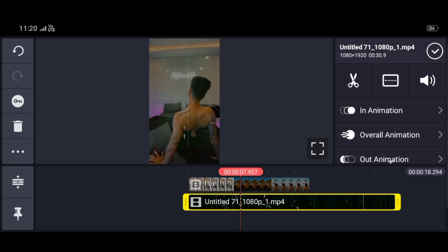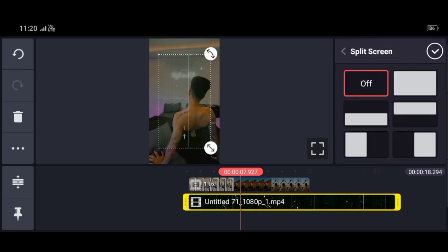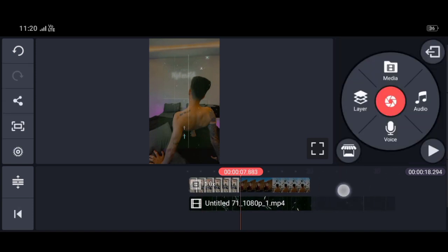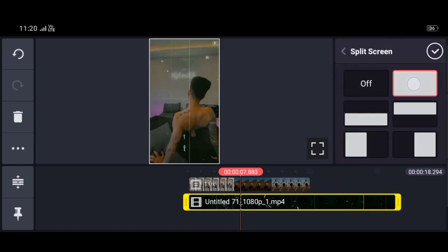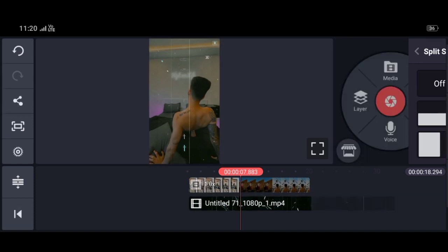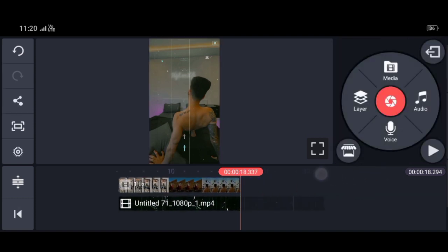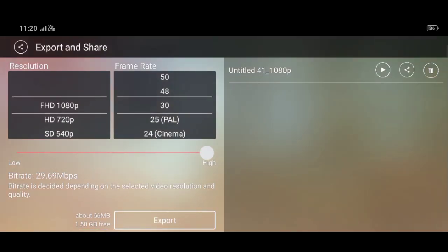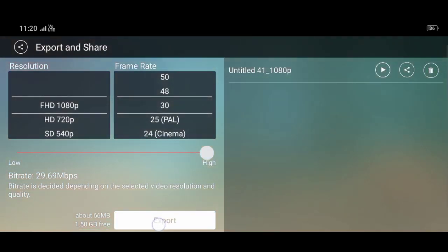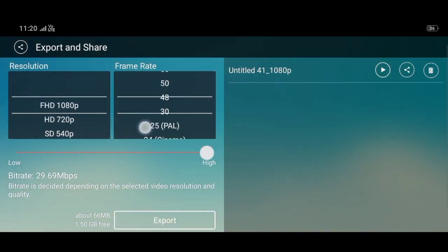In the box, click on the box until it is full. You will see something like that. Export it and it will become a 1080P video.